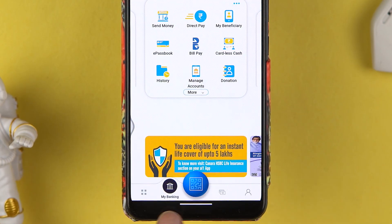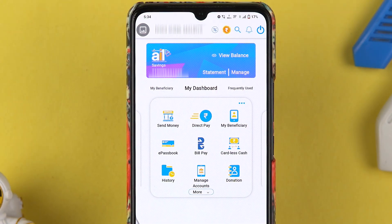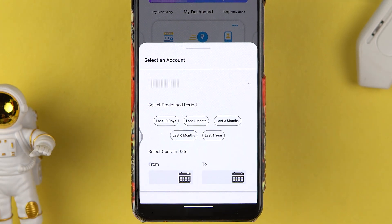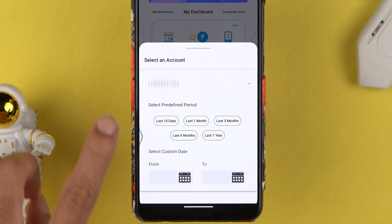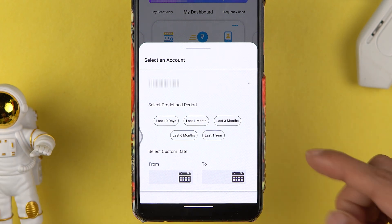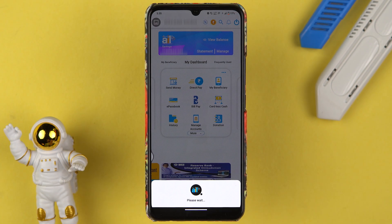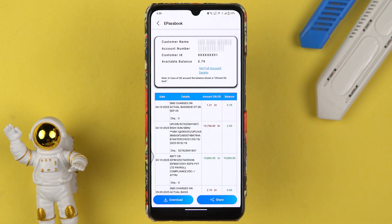The first way is to go to the bank icon over here and select the statement option. It will directly give you a pop-up screen where you can check your savings account number. You need to select the period for which you want the statement — you can select last 10 days, last one month, three months, six months, or last one year.